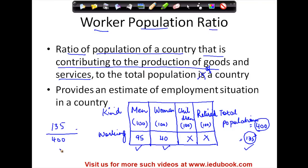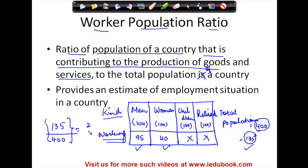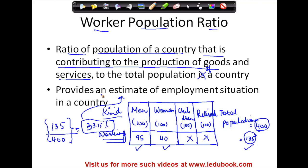So 135 divided by 400 — this is what the worker population ratio is. The total number of workers divided by the total population of a country gives you the worker population ratio, which comes to around 33.75%. So this is basically giving you an estimate of the employment situation in a country.